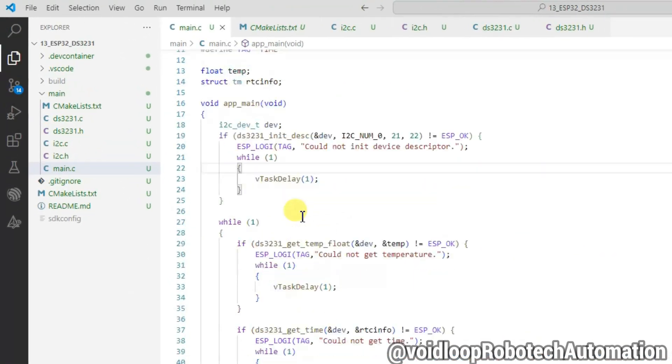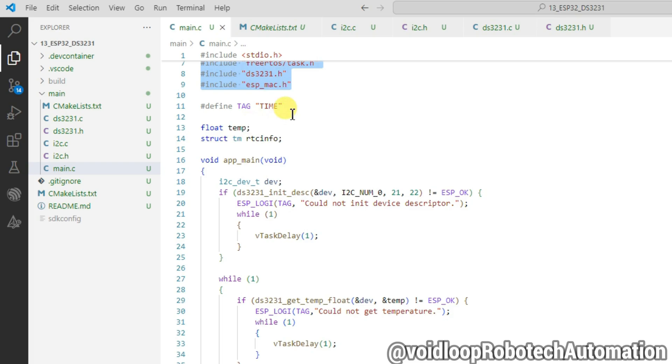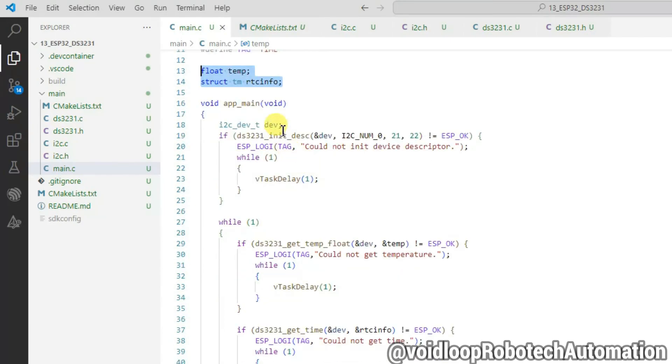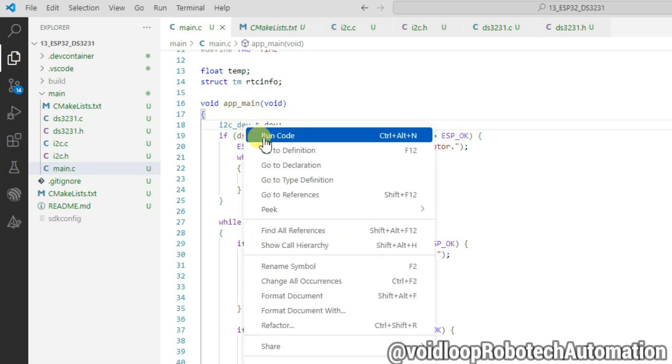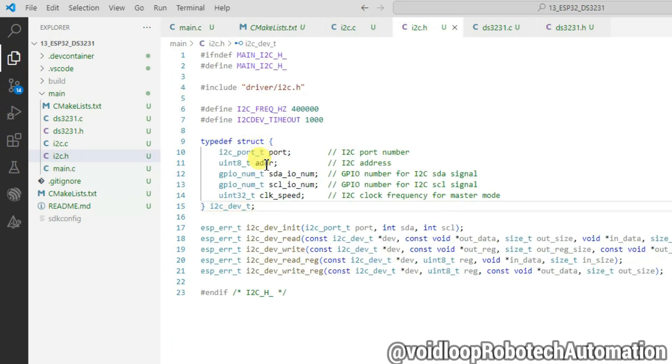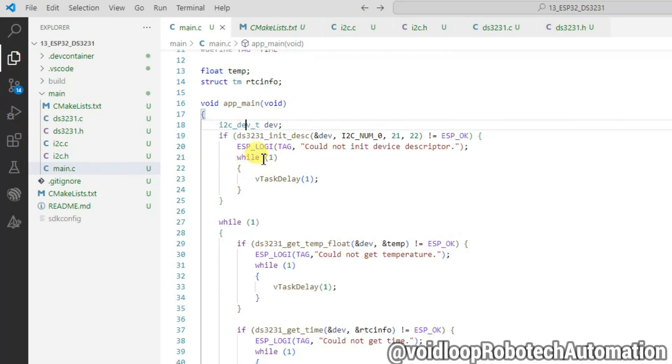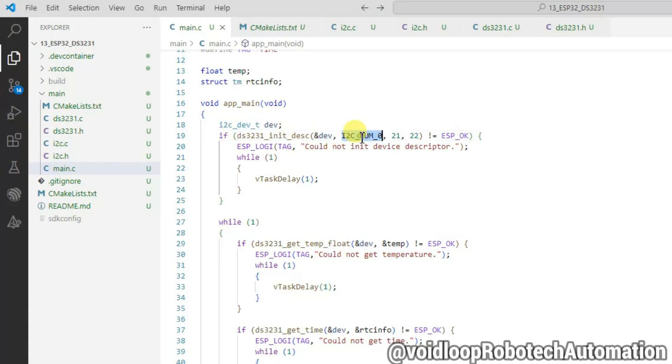This is the code. These are headers and time tag to print time variable, to store temperature and RTC info structure to store time information. Dev structure contains the I2C parameters like clock speed, SDA pin, SCL pin, I2C address and I2C port. ds3231_init_desc function initializes the RTC with I2C parameters, address of dev structure, I2C port and I2C pins.